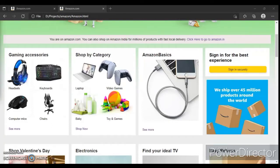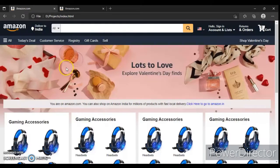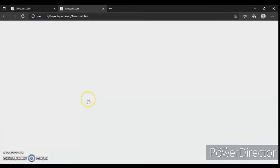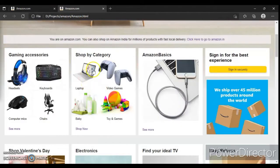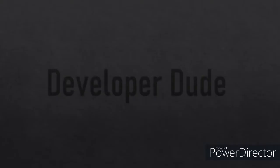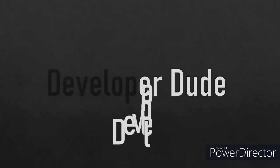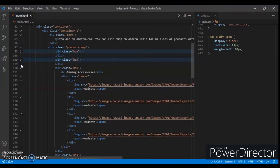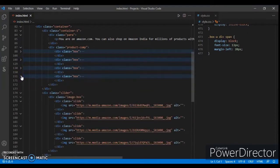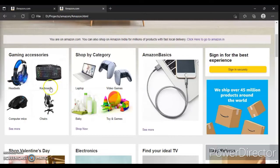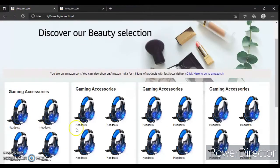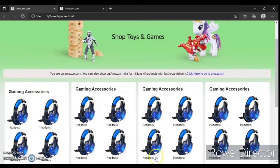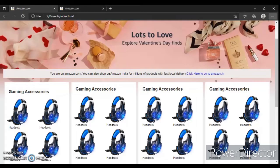Hey guys, this is Developer Dude. In the previous video we created this section, so there is our project. We have created these four sections. Now we will paste the image source, so we should change the images. Here's our HTML code - this is a gaming series with the first div box, the second, third, and fourth one.